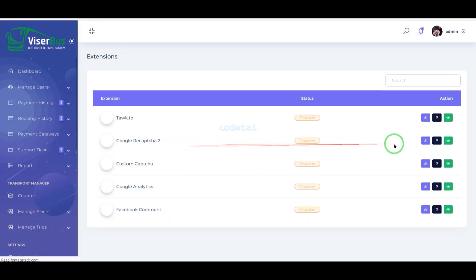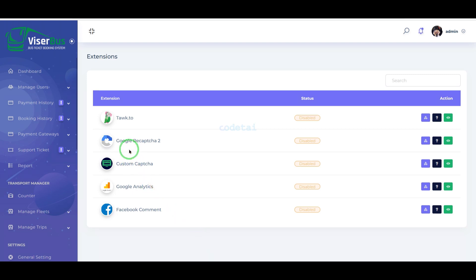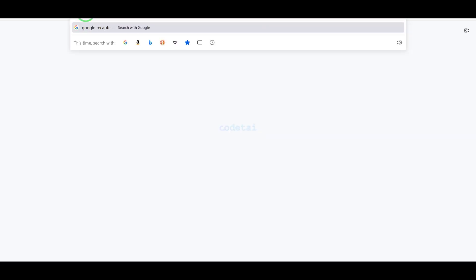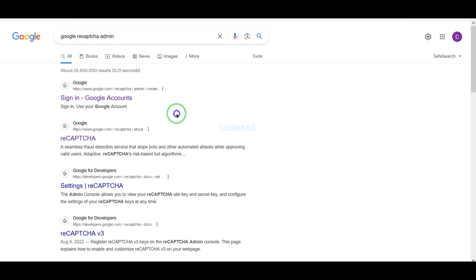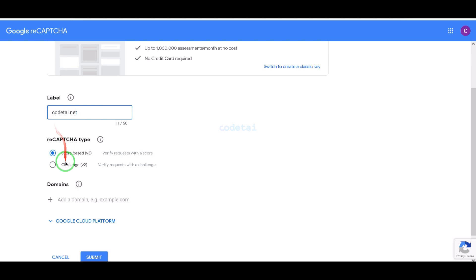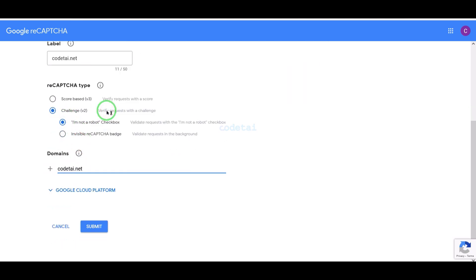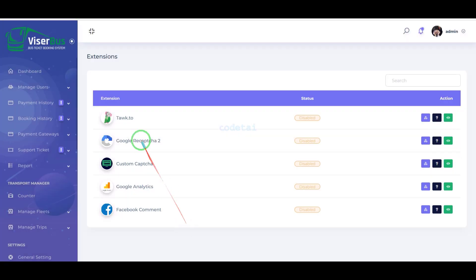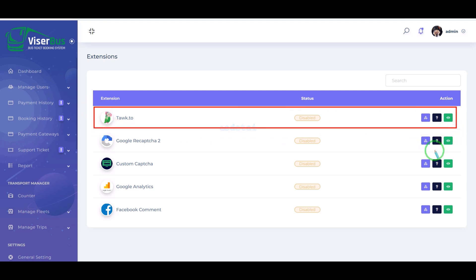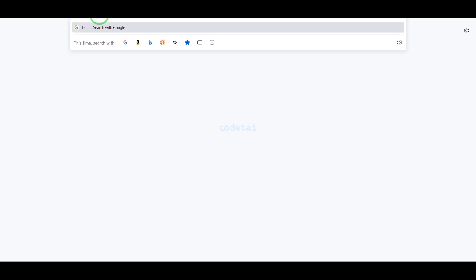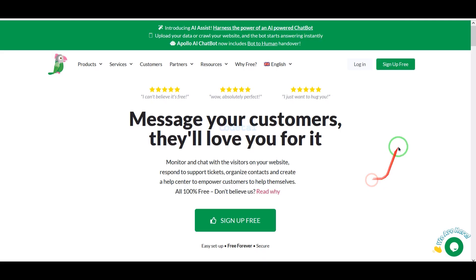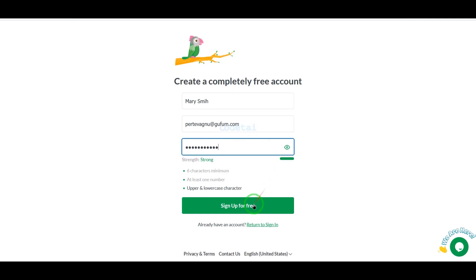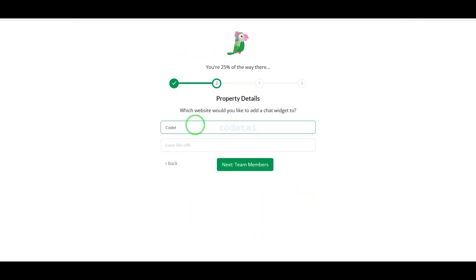Now we will learn how to customize plugin extensions. We will add Google reCAPTCHA for security on the website — follow this video completely for step-by-step instructions. Now we will learn how to add a live chat popup to the website. For this we need to create a Tawk.to account, which we can create for free. Please follow this video completely for step-by-step instructions.